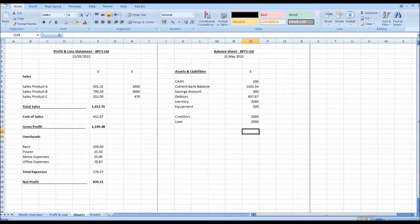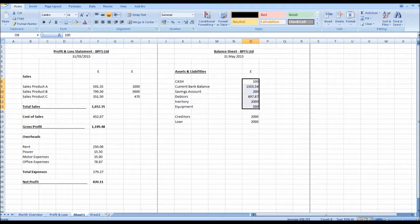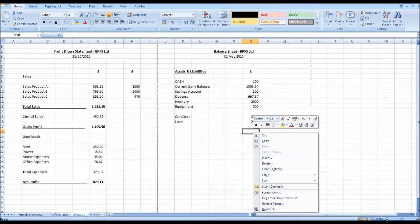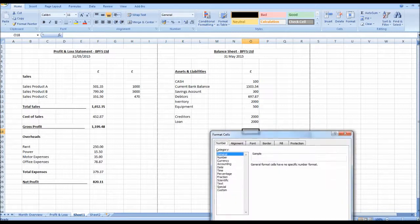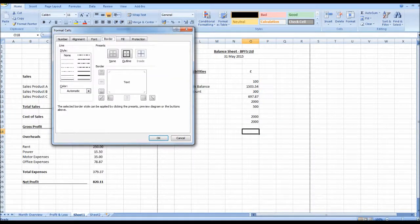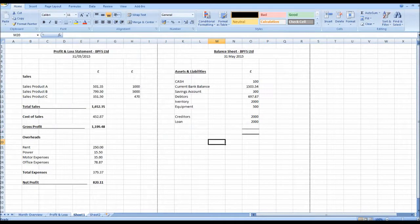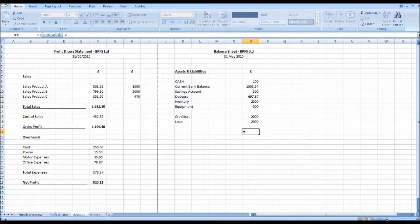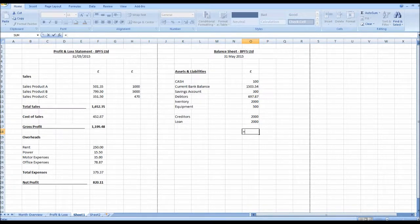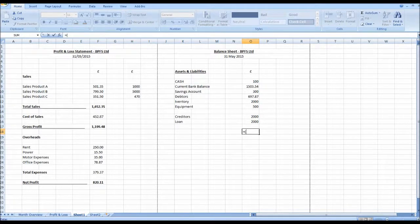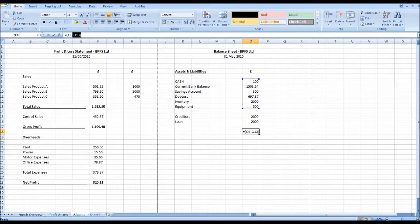We would then simply add the balances of our assets minus our liabilities. So let's right-click on this cell, click format cells, go to border, let's make a nice border, something like that. And let's do equals open brackets.